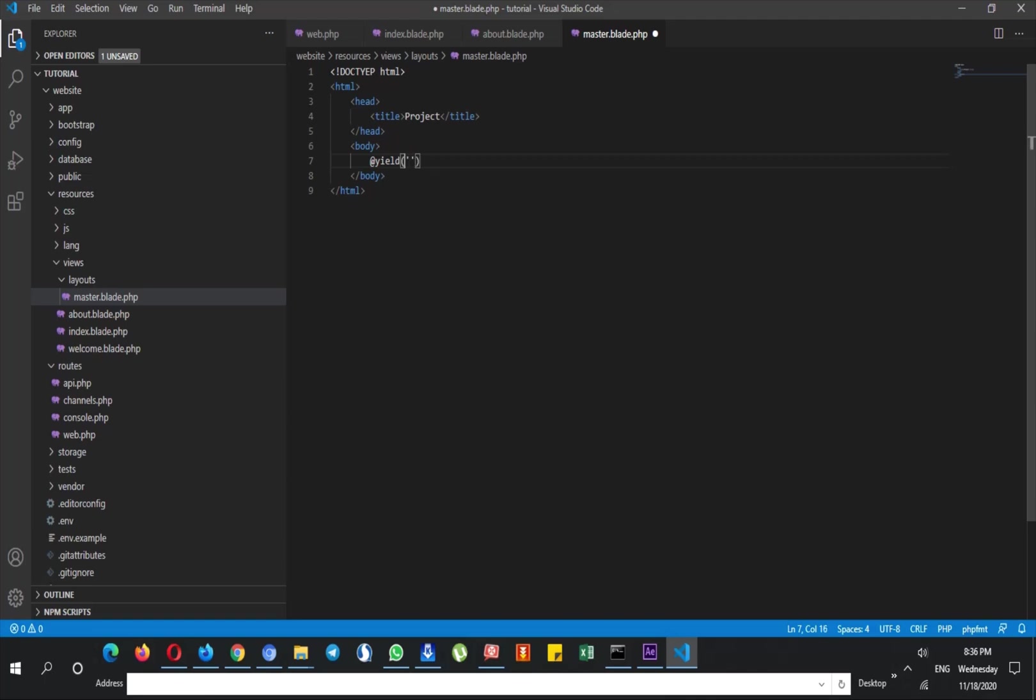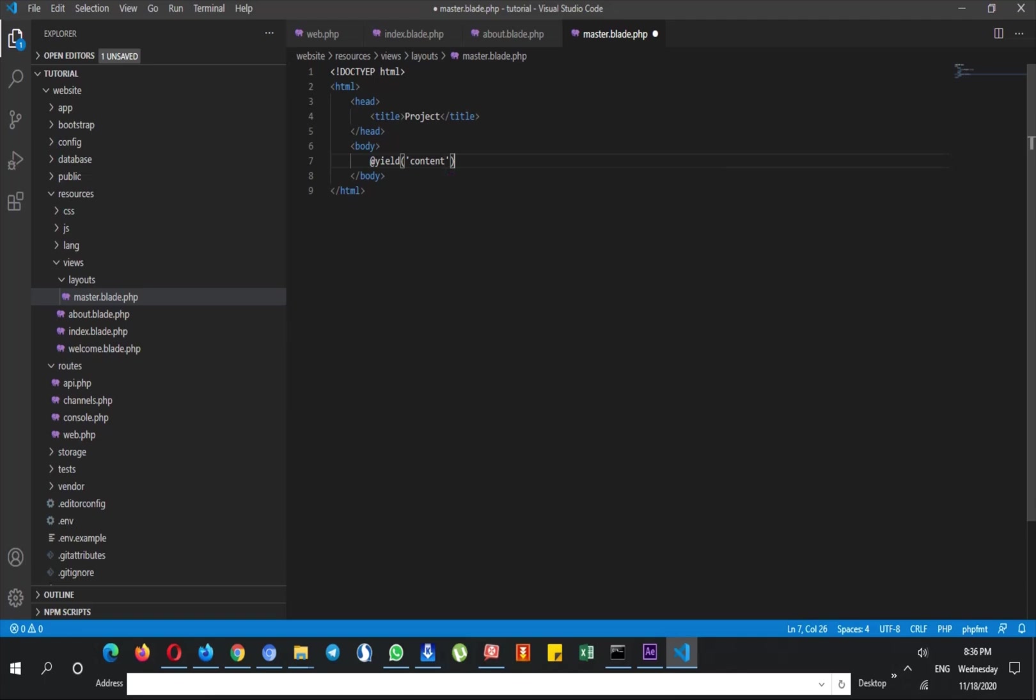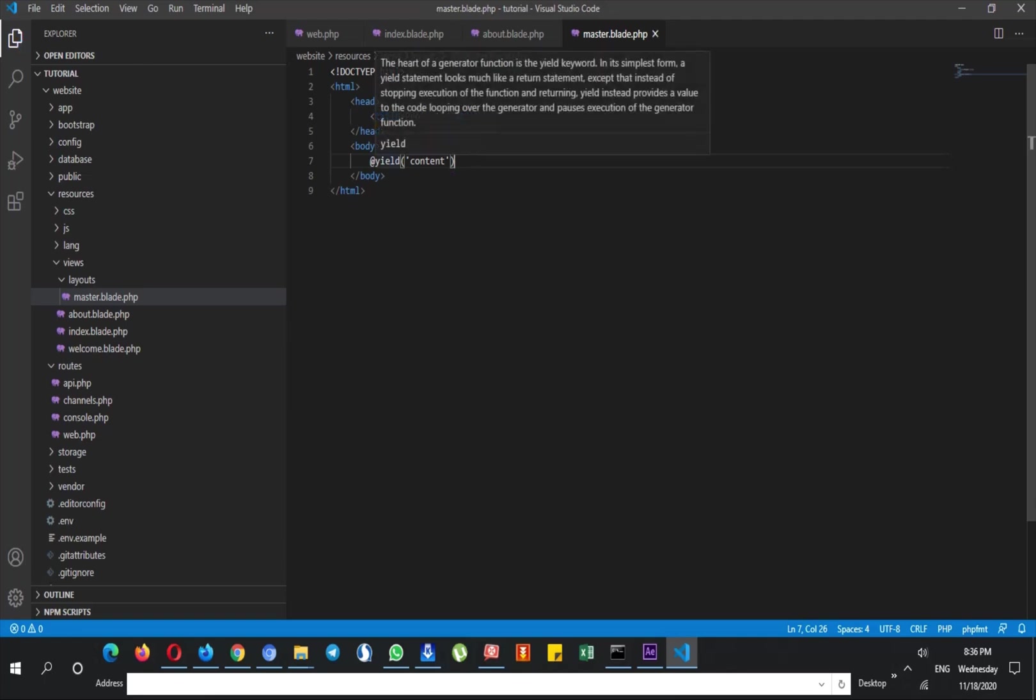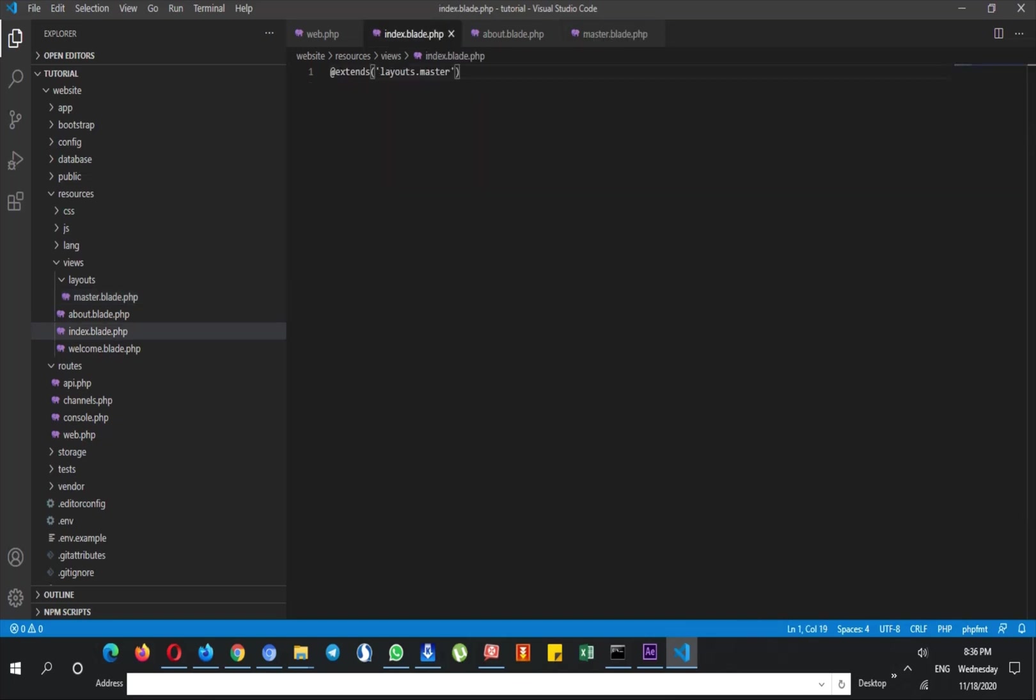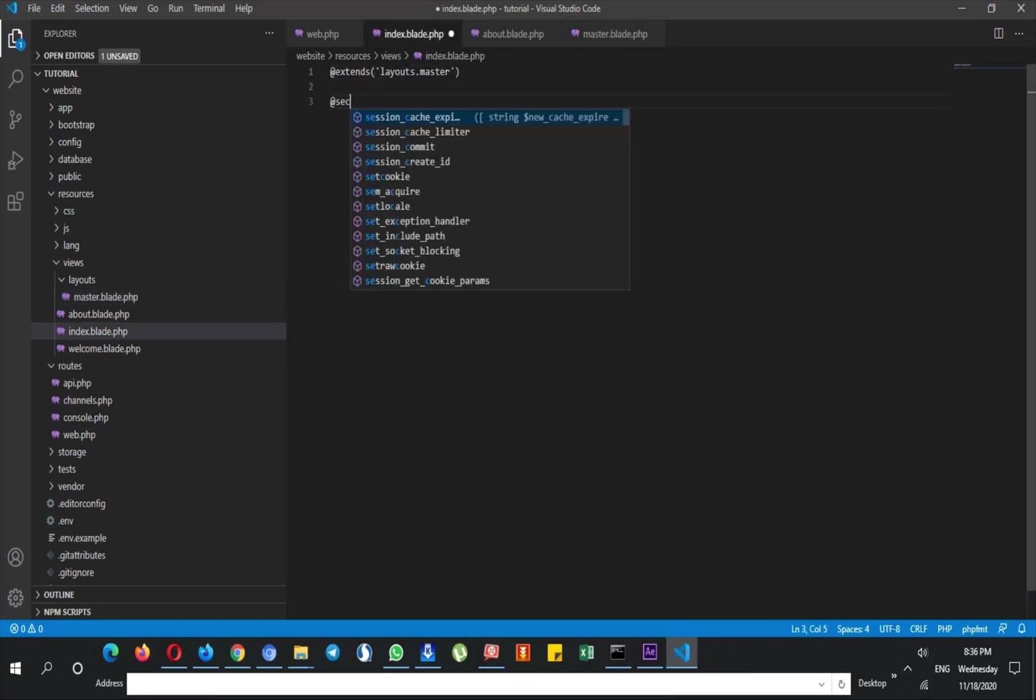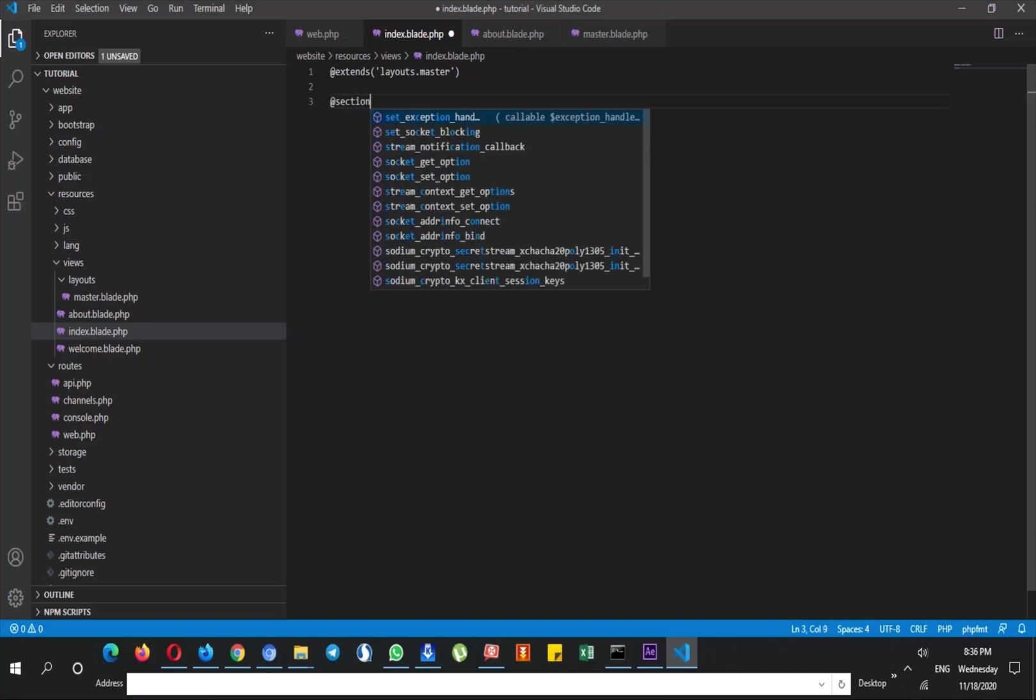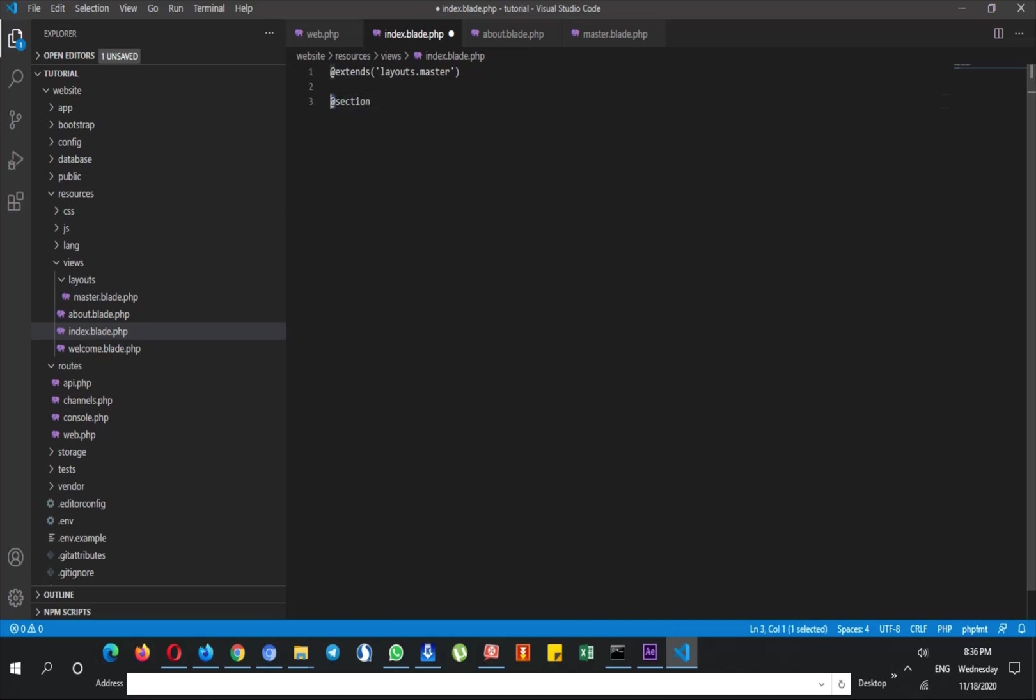Then after opening that I say @yield, so I name this yield content. And what does this do? It basically opens up a section for you and you name it like content or main or anything else, but I name it content.